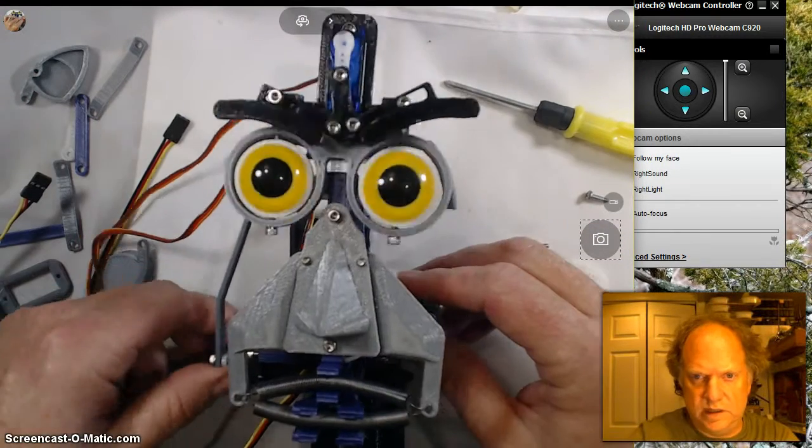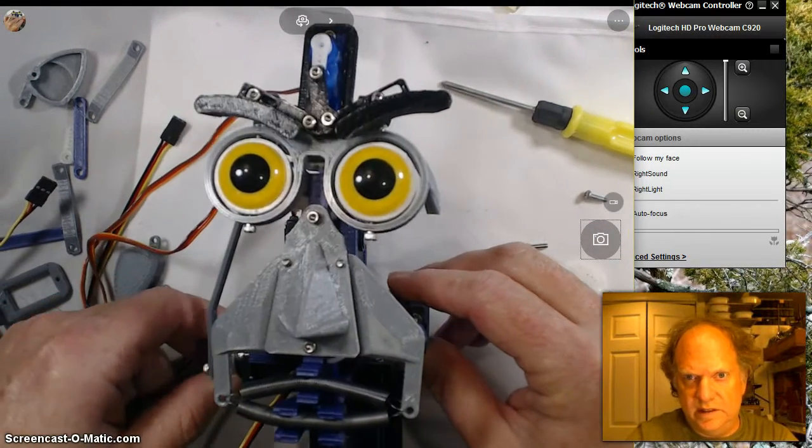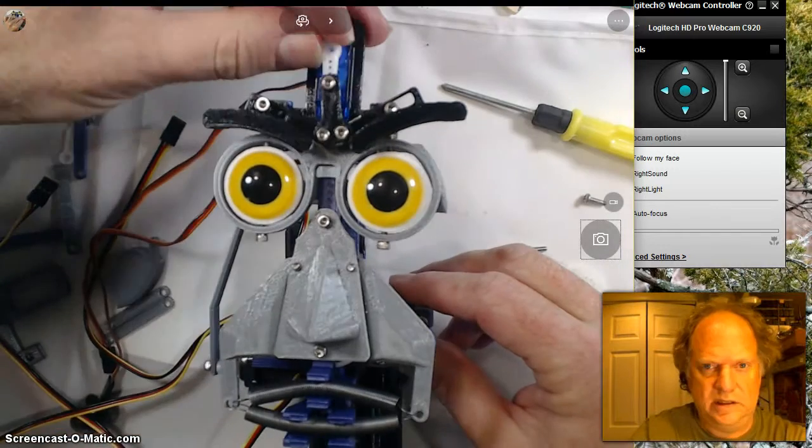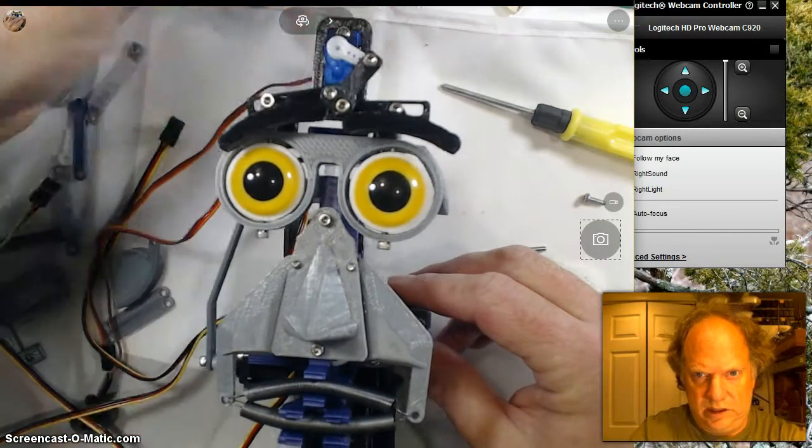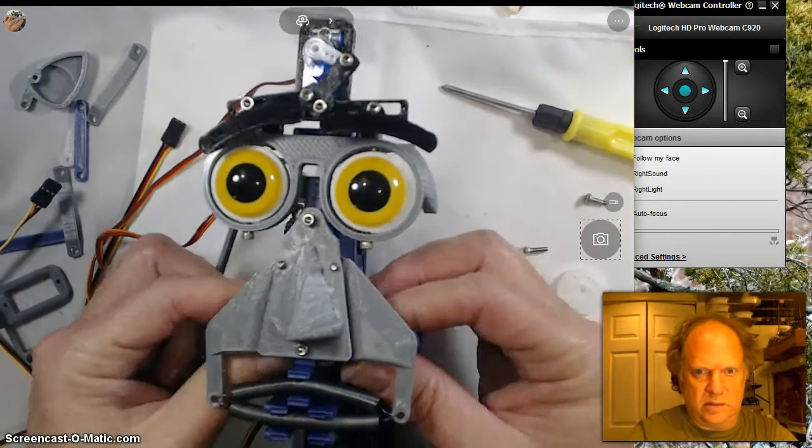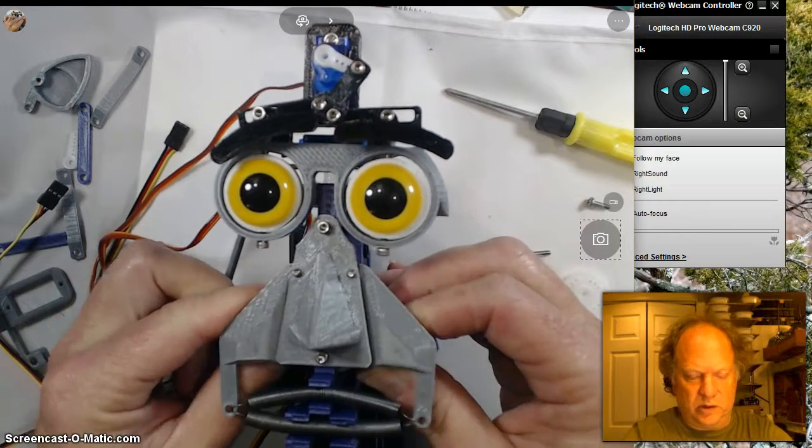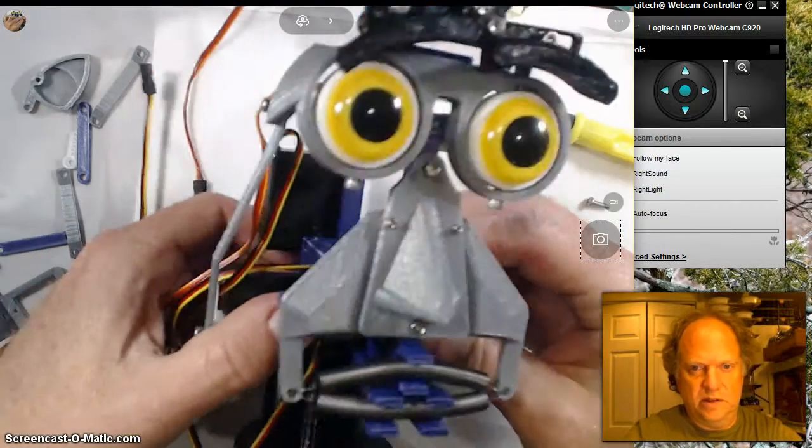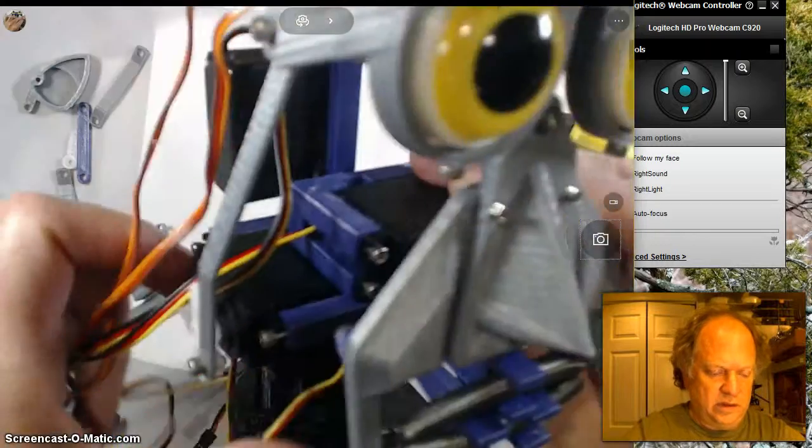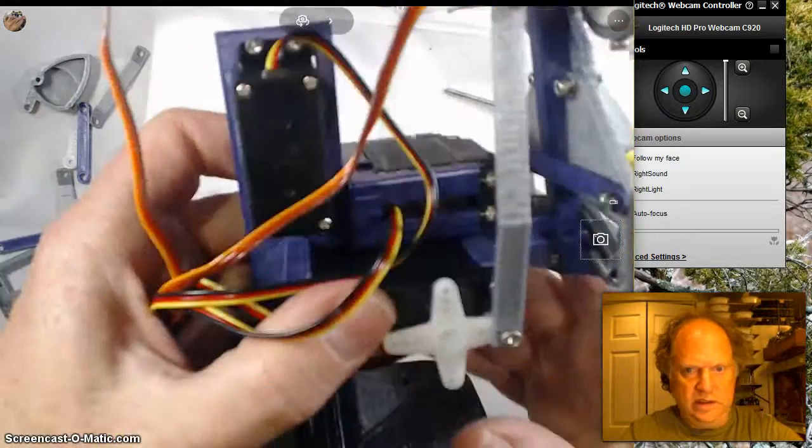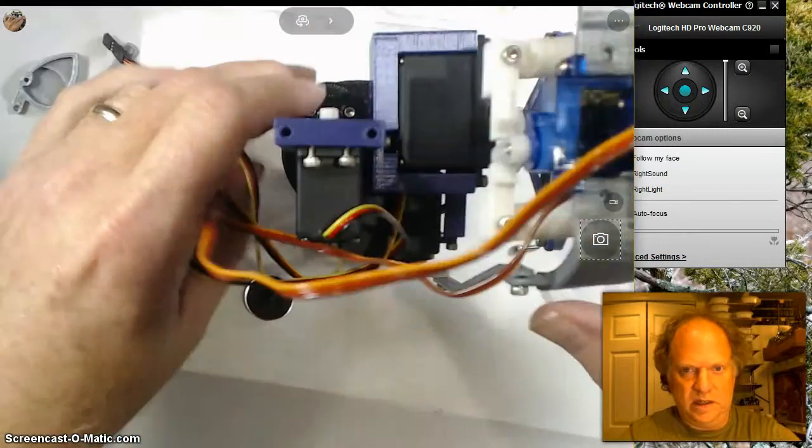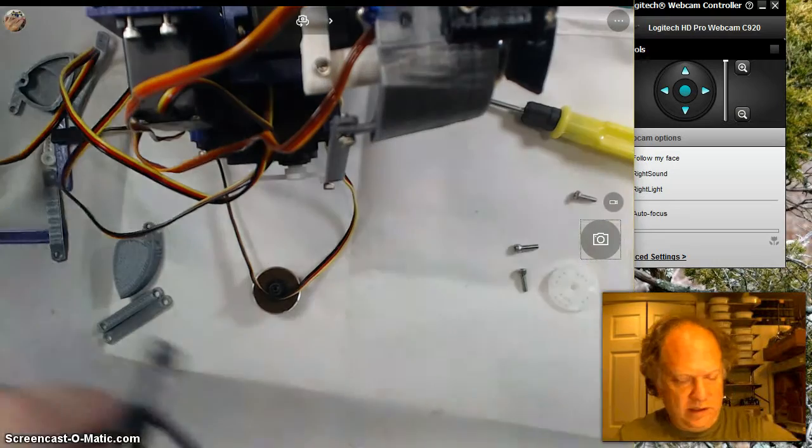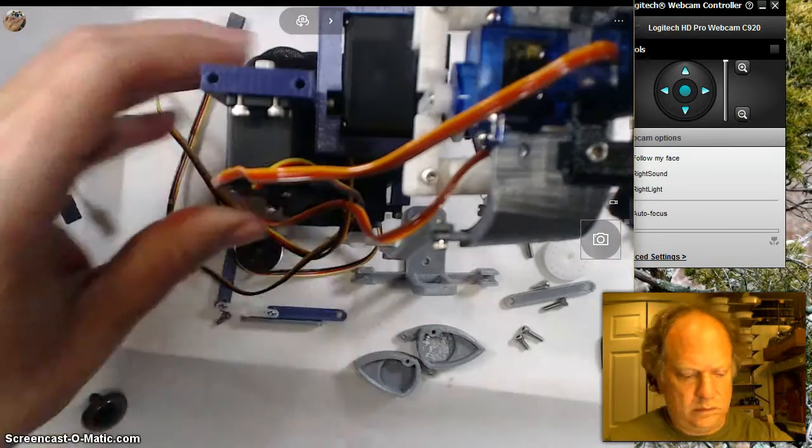We've got the eyebrows nice and attached. You can see they'll be able to change their expressions, and of course the mouth is going to open and close. The last thing is just going to be the ears. Let me set this aside and we'll get that assembly ready to go.